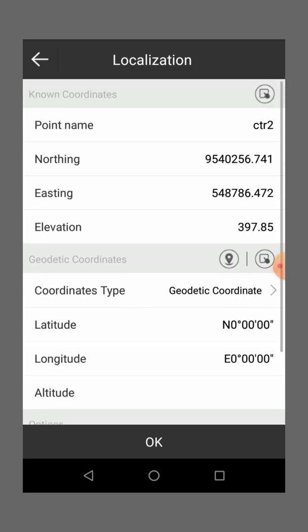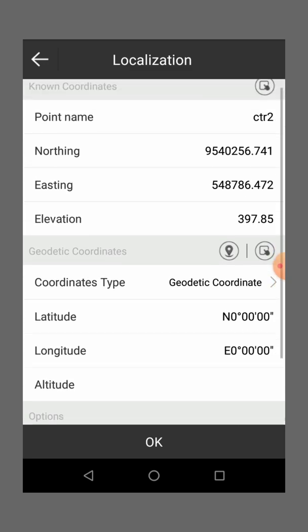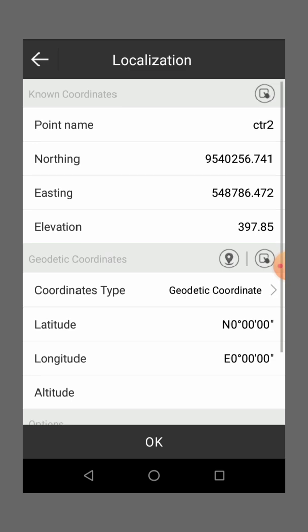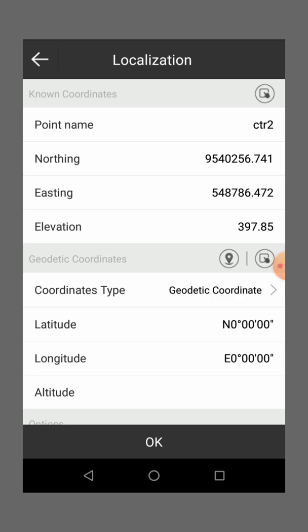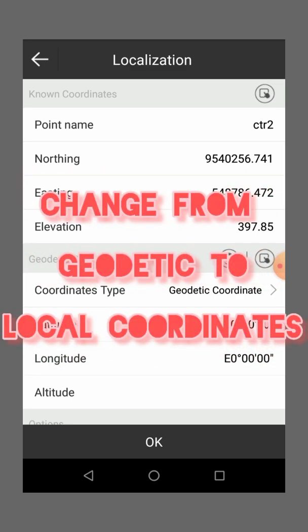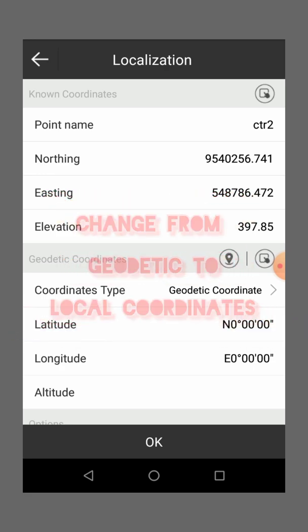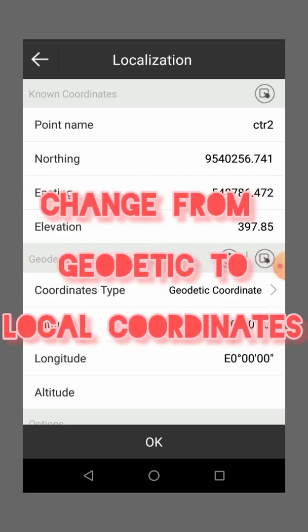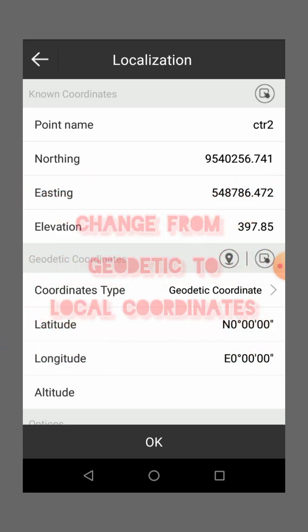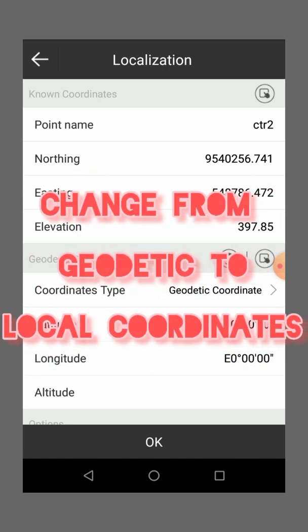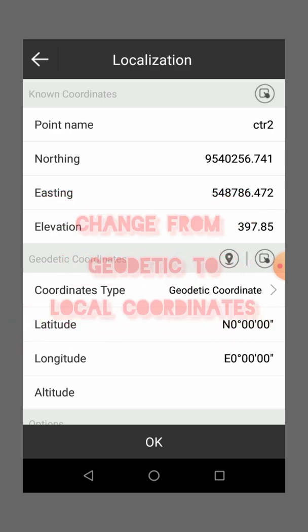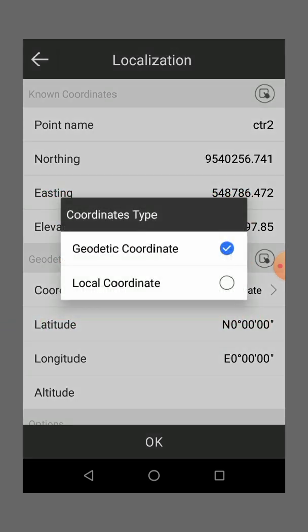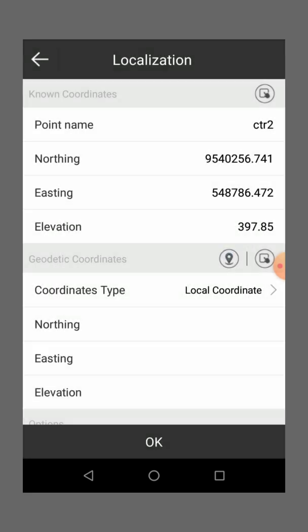Then you see on this screen we have non-coordinates, then we have geodetic coordinates. So you change the coordinate type, the second one you change here, you put the, you mark the local coordinate.